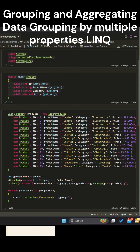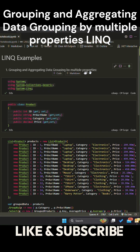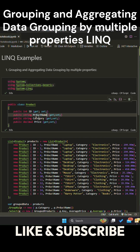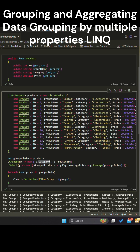In this example, we're working with a product class containing several properties, including category, product name, and price. We want to group the products by both their category and name, then calculate the average price for each group.